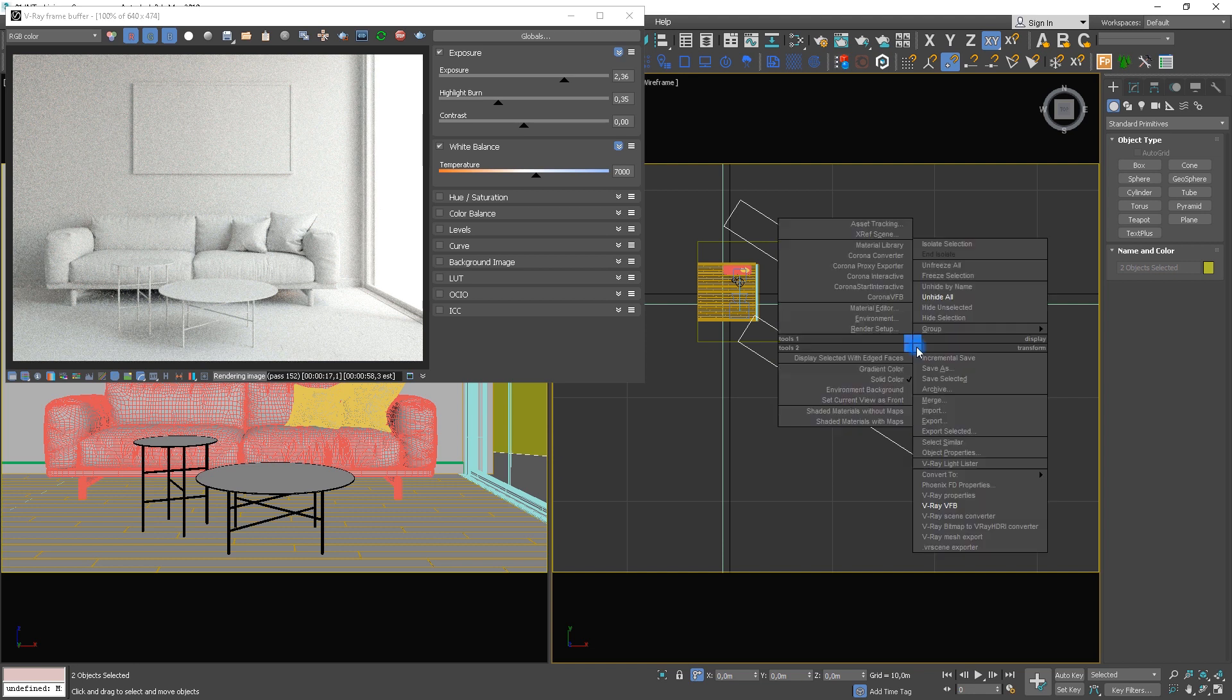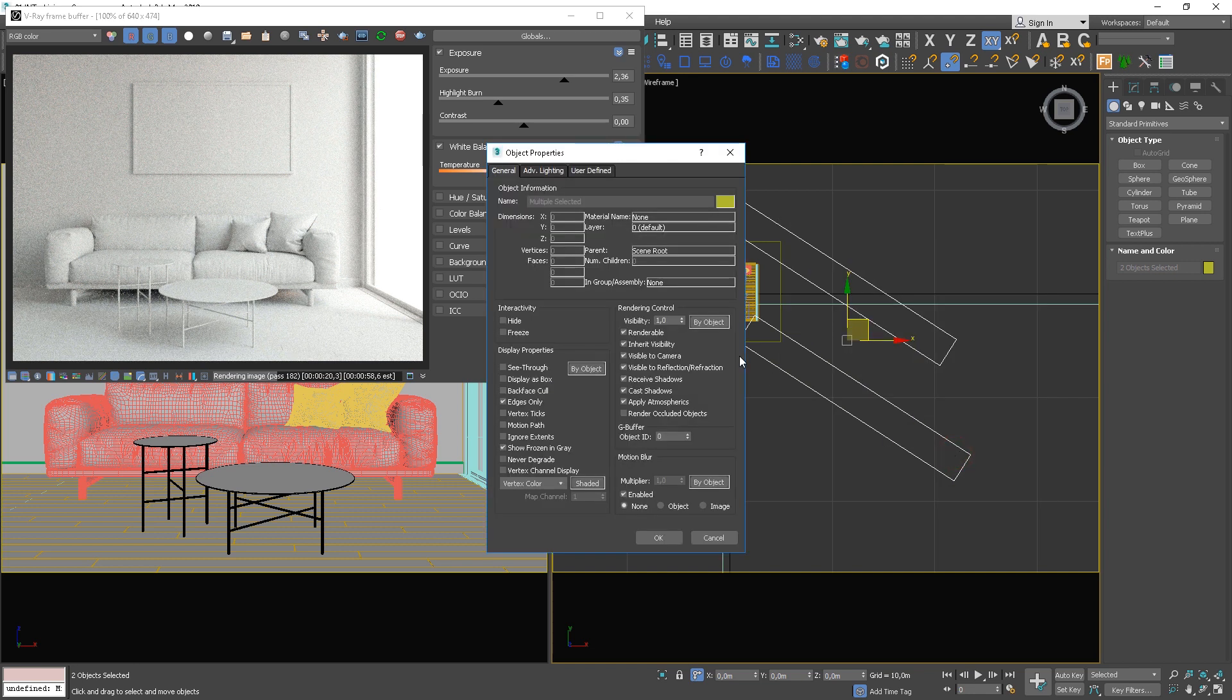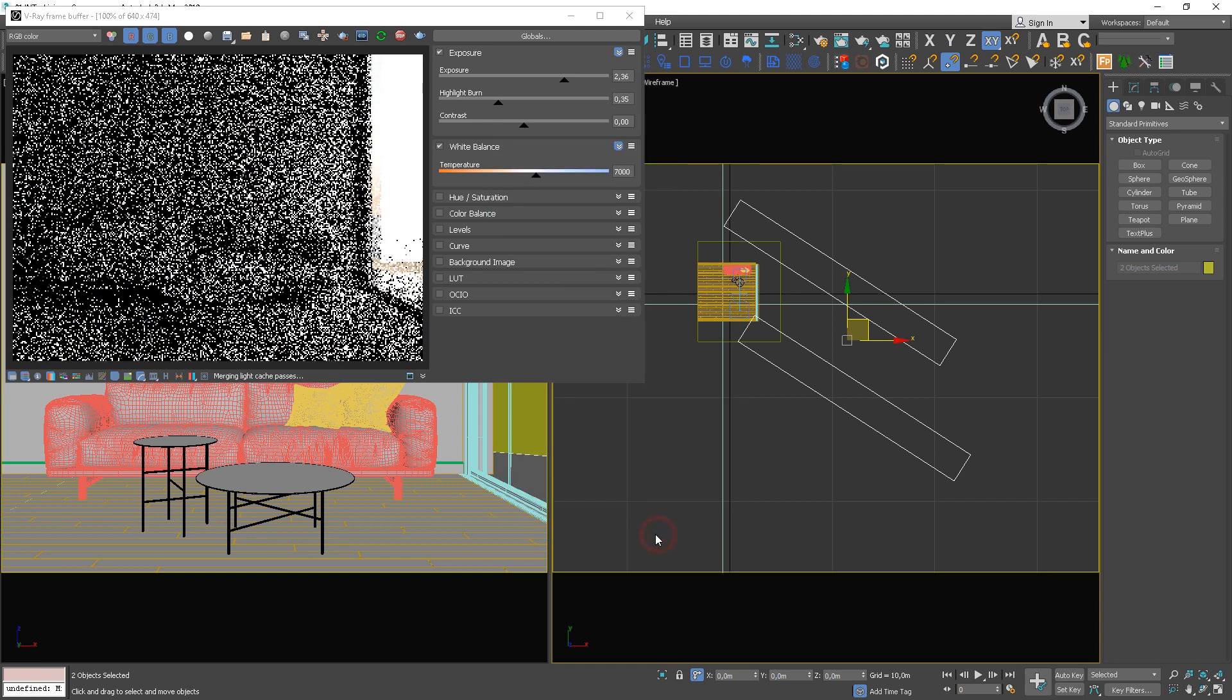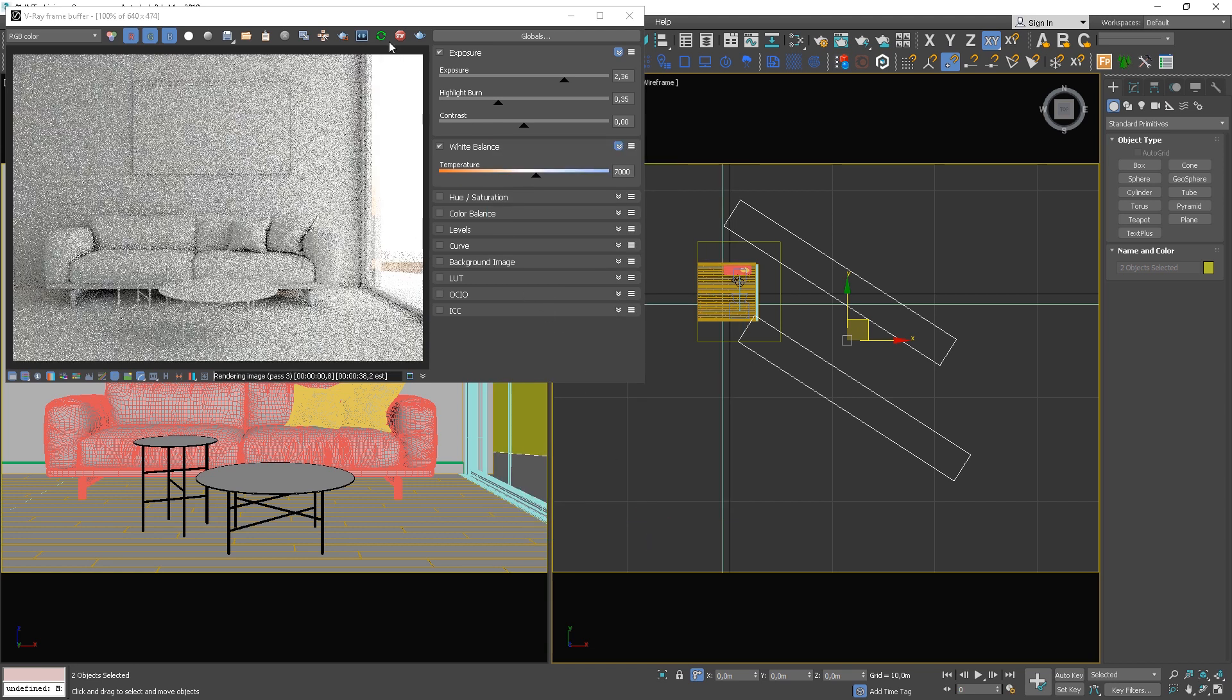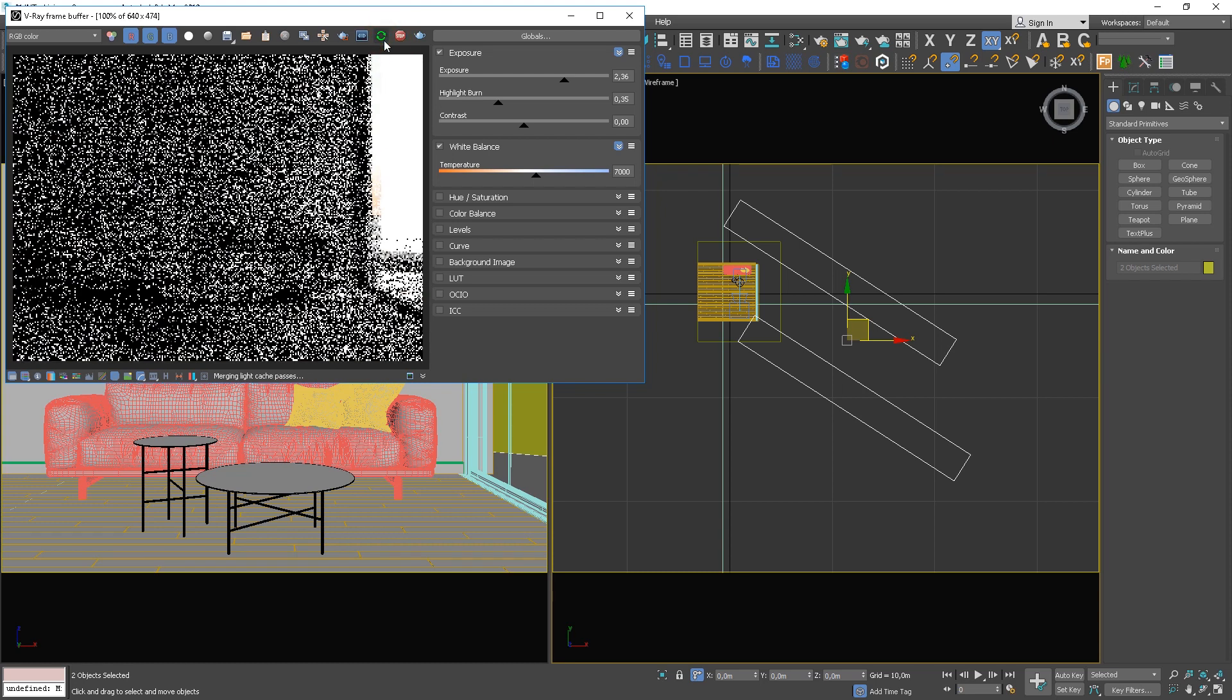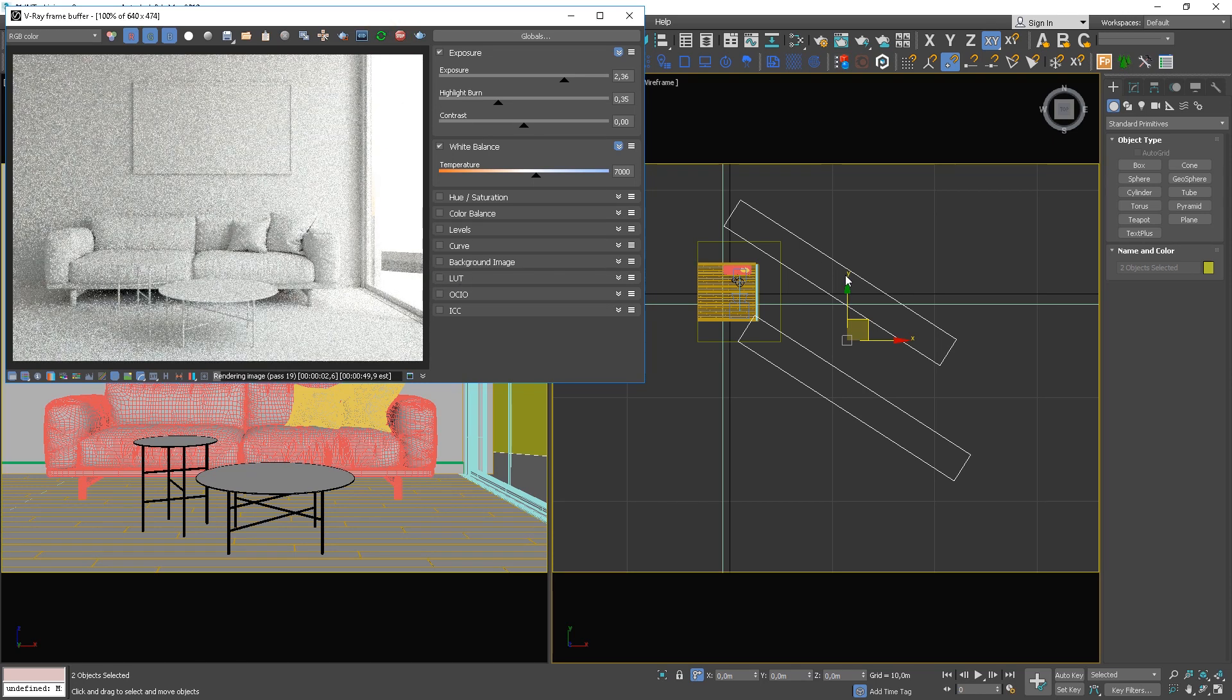Select both boxes and open object properties. Uncheck visible to the camera and visible to the reflection refraction options. So you cannot see the boxes behind the window and in the reflection of the window glass.